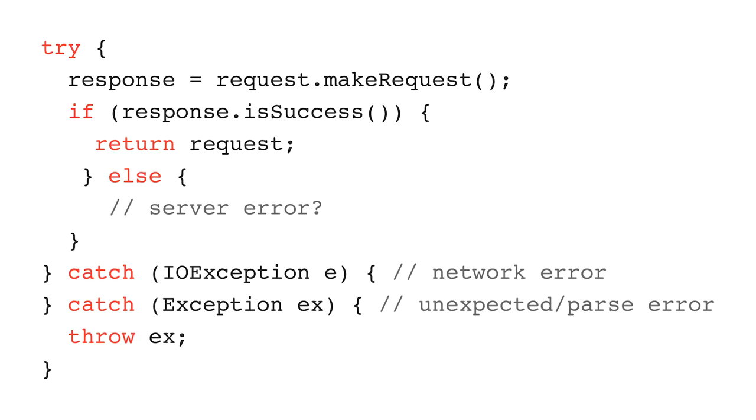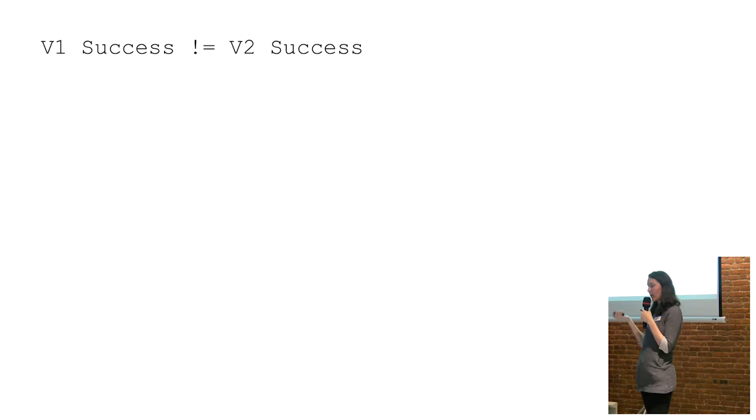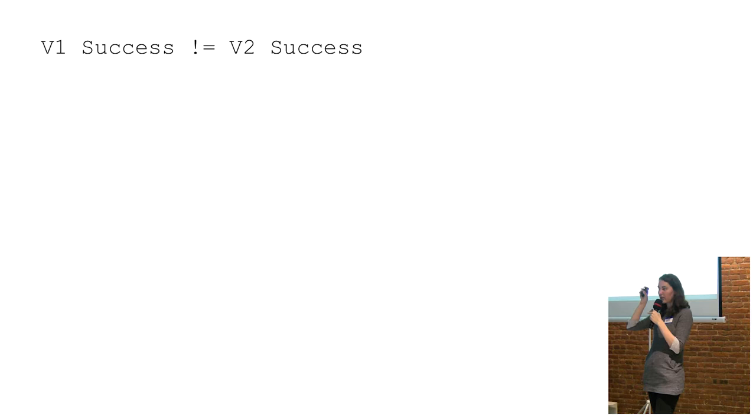And now once I get a response back, I have to check to make sure that the HTTP code was actually a good HTTP code before I continue. Otherwise, I have to handle the error separately, which is fine. So another way of saying this is that a successful call inside that try-catch is not the same in version 2 as it was in version 1.